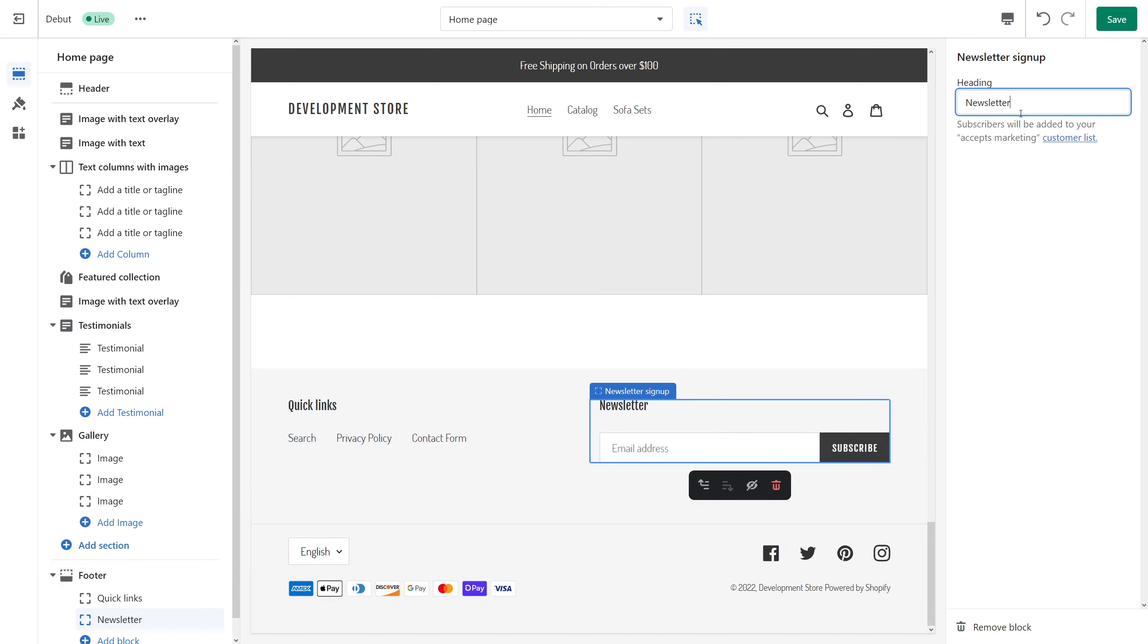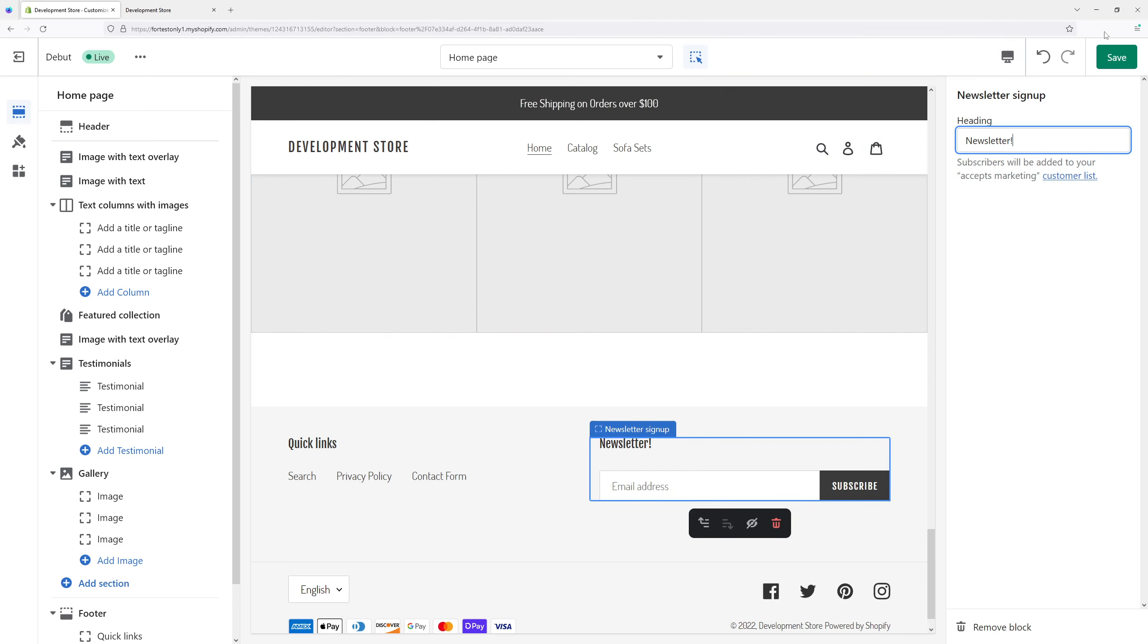For example purposes, let's just add an exclamation mark and then save.